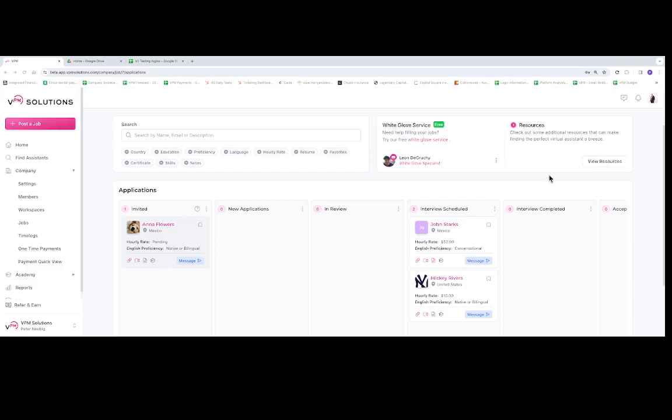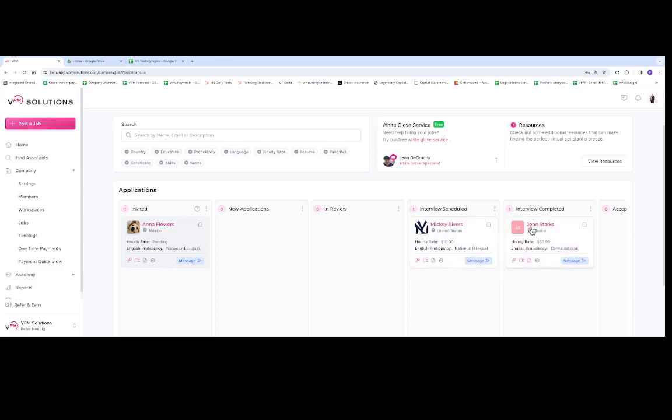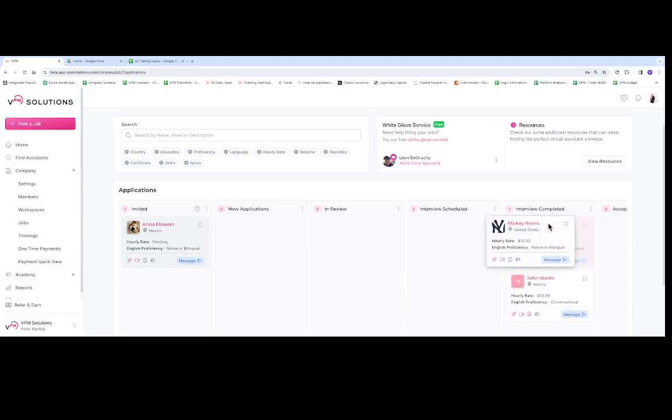So then once you interview the candidates, you can go ahead and move them to the next stage, which would be Interview Completed, and that would be where you make your final decision.